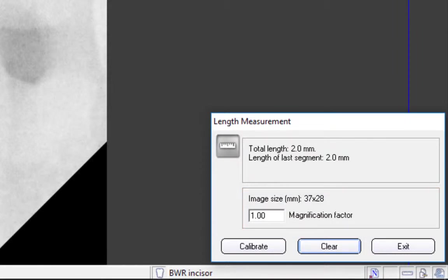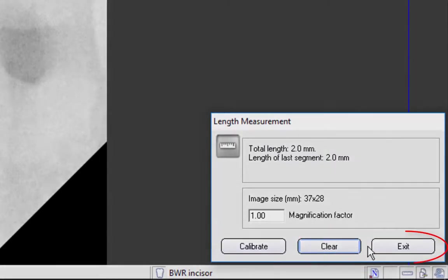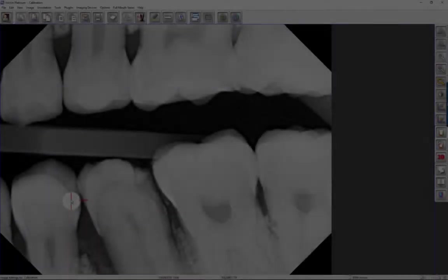To measure additional distances, click Clear to discard the previous length measurement before starting the next measurement. When finished, click Exit to close the window.